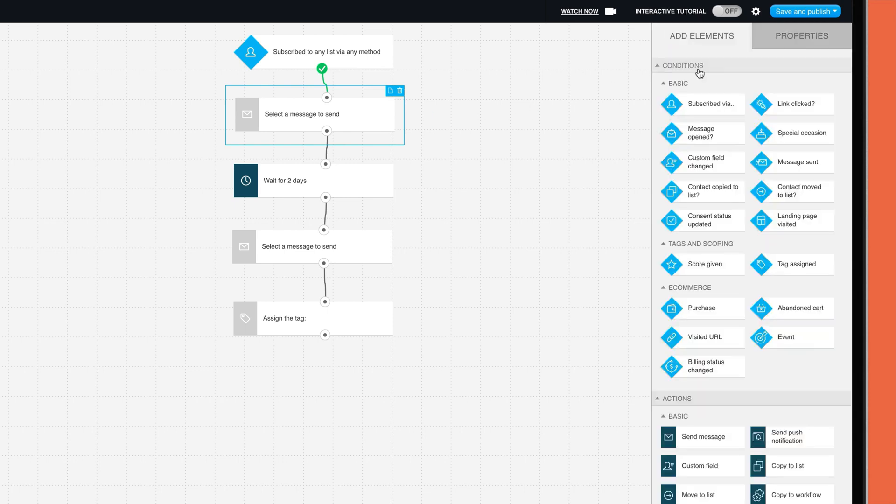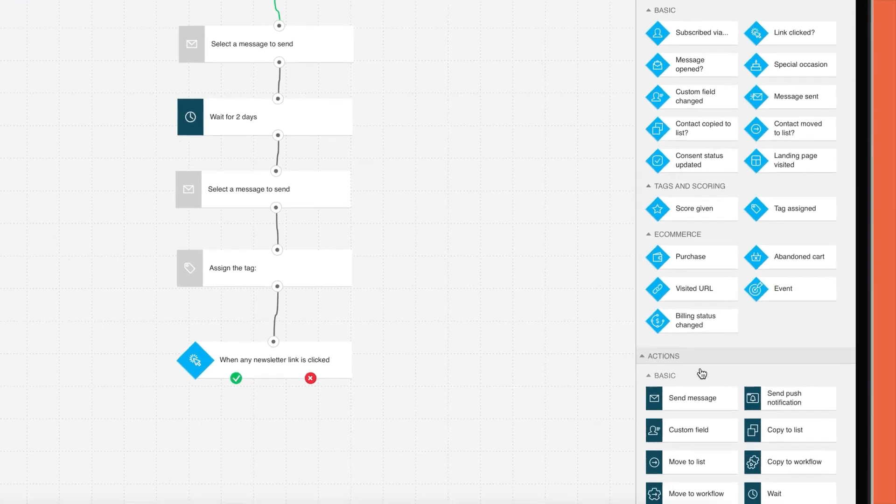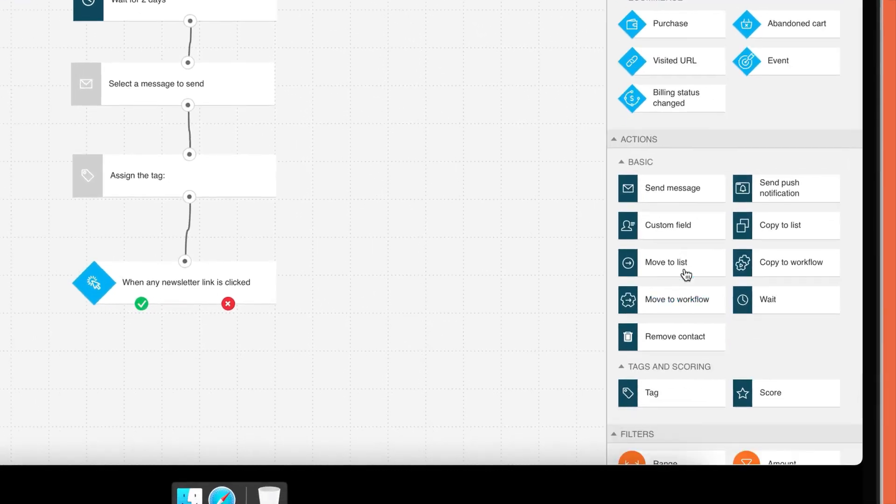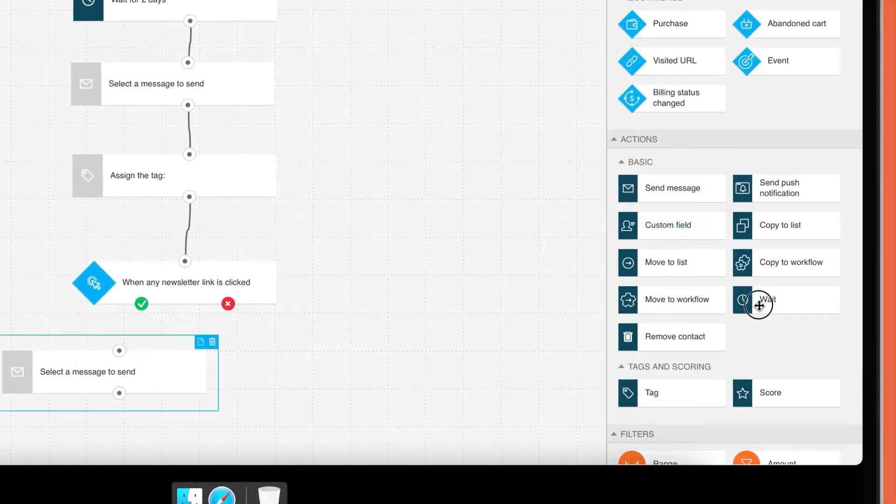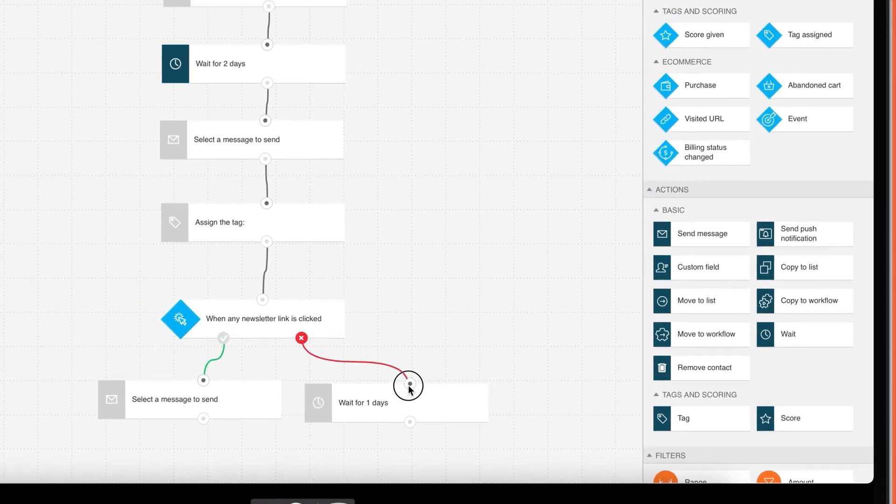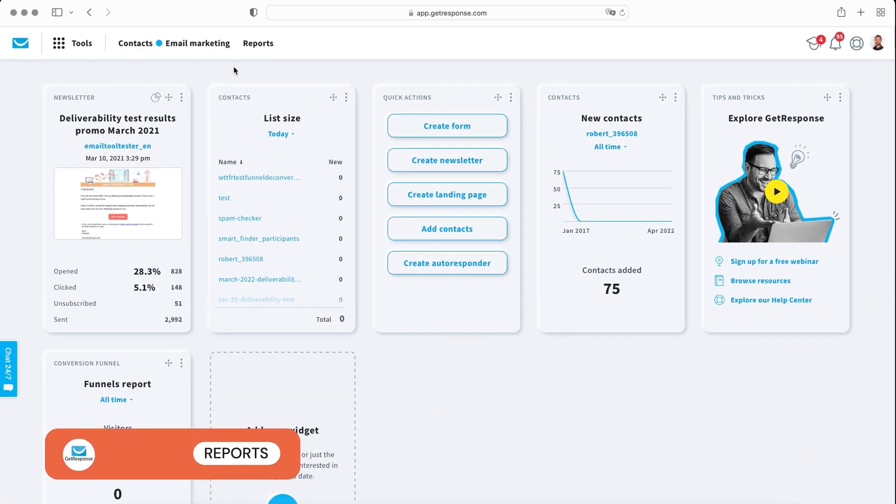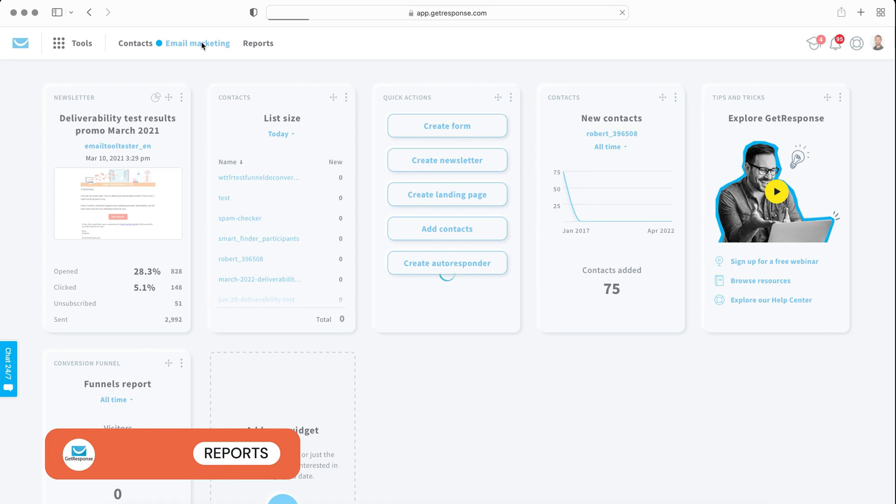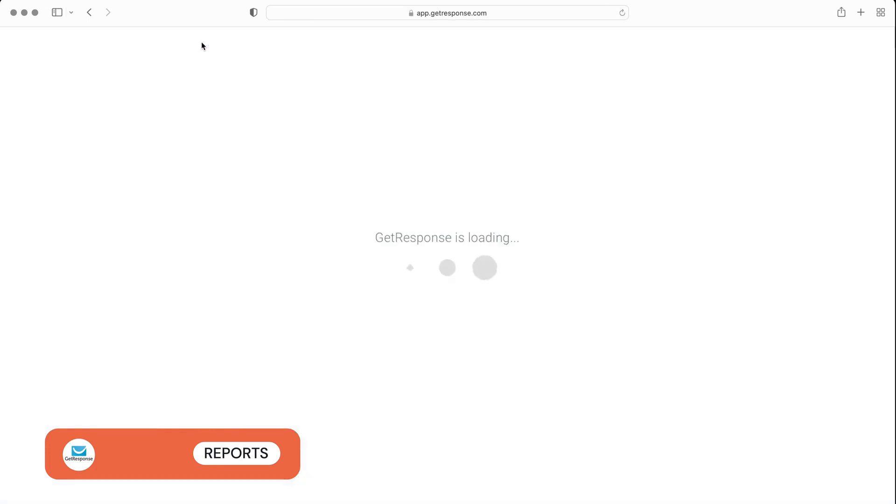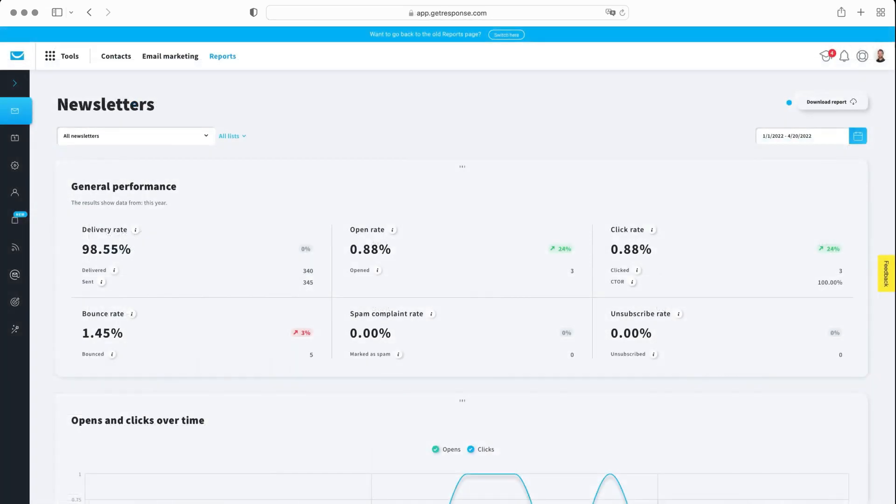GetResponse also does a decent job of reports which are found under statistics in the email marketing section. For each newsletter, you can view open, click, and social data, amongst other metrics. It's also possible to compare the performance of different campaigns. Additional data includes subscription-based information, including where subscribers are located, and also statistics on how your automation campaigns are performing overall.